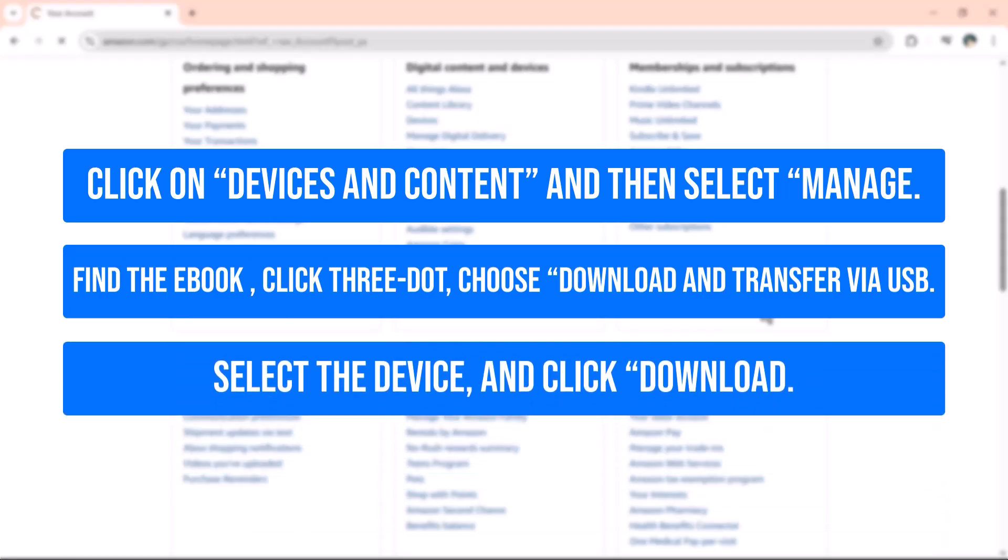In the pop-up window, select the device you want to download the file to and click Download.